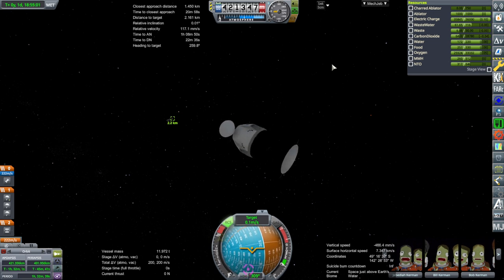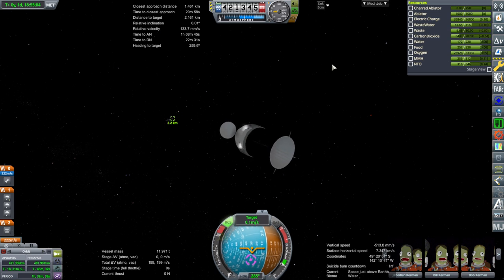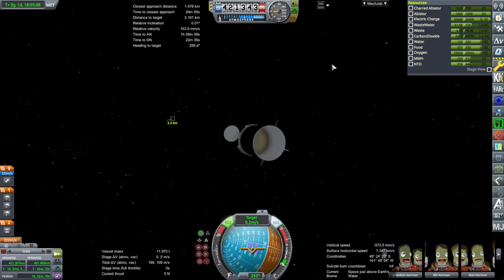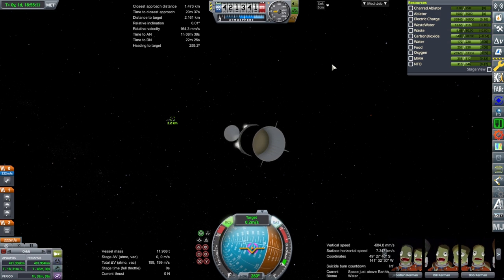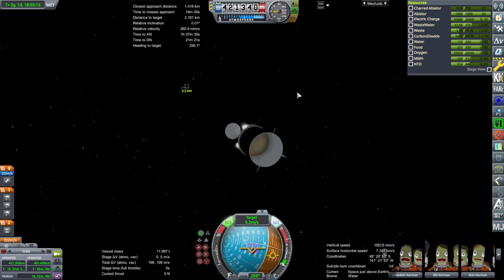We will soon be in daylight, which will help. So here I'll stabilize it, turn on SAS to stop our rotation, and press H to move closer.